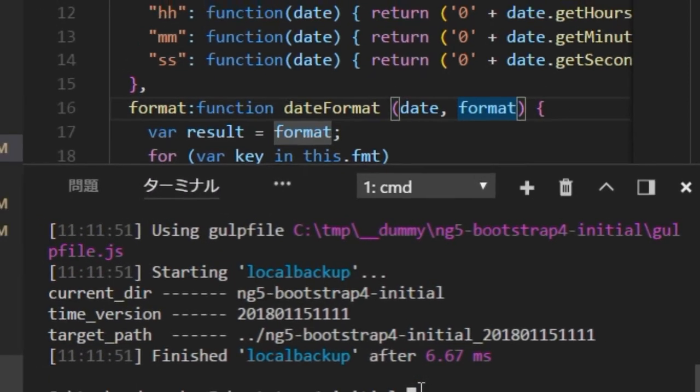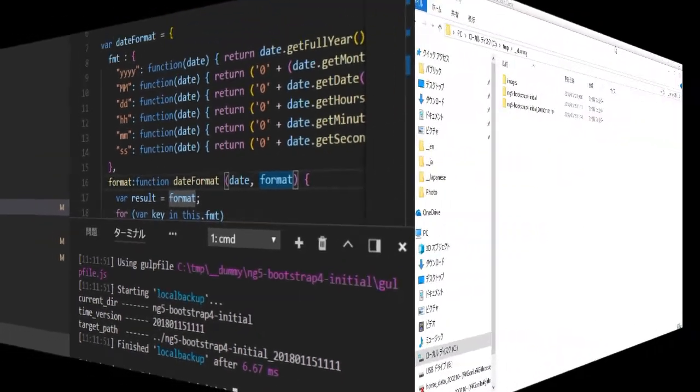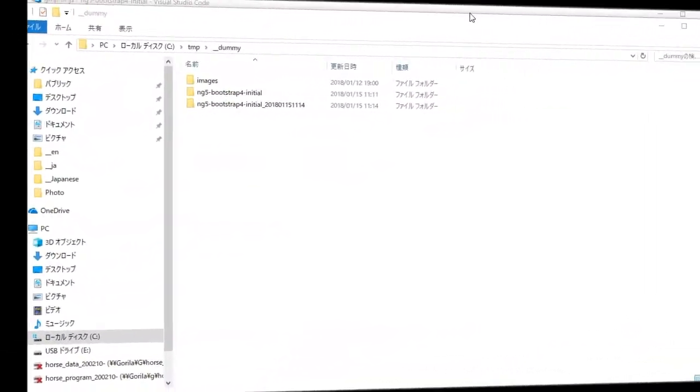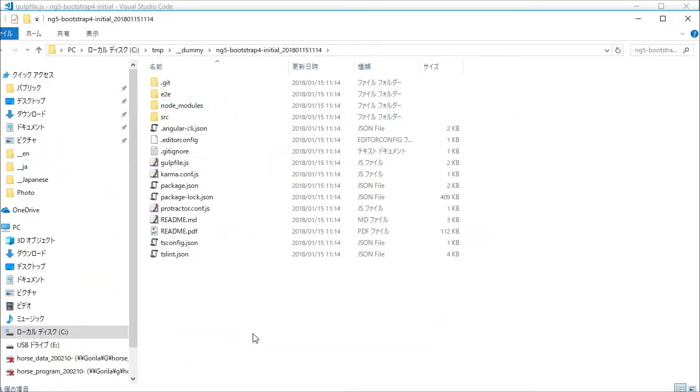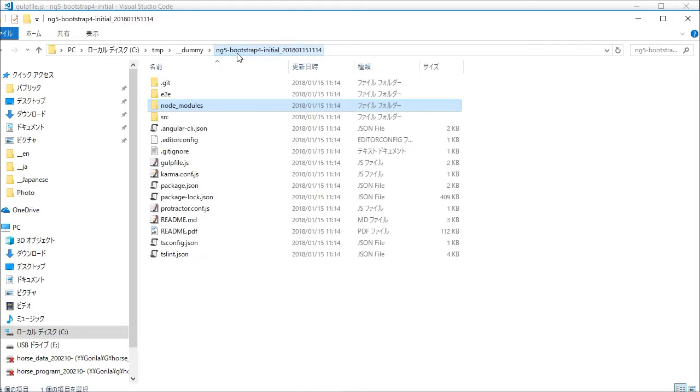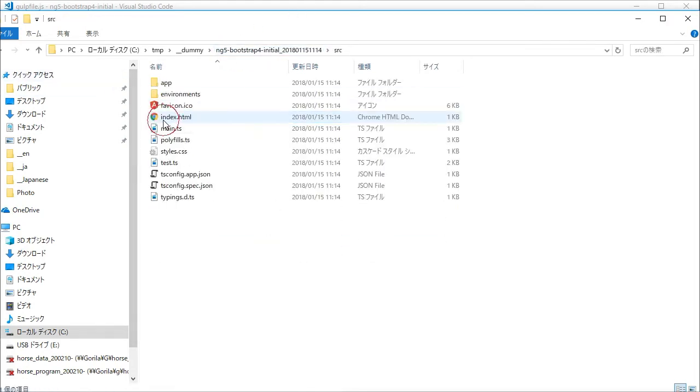Open your explorer. You will find project name and timestamp directory beside the original project directory. And open node_modules directory. It is empty.